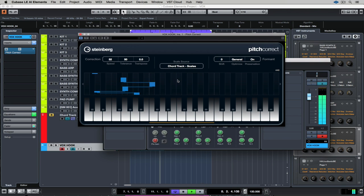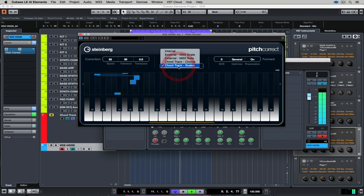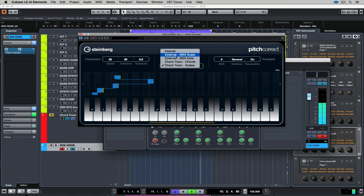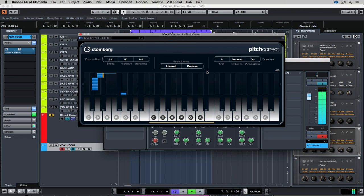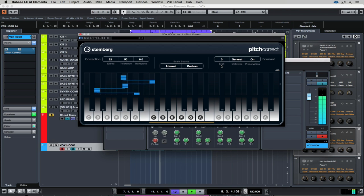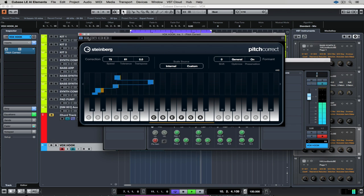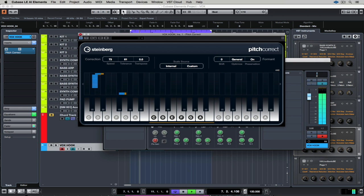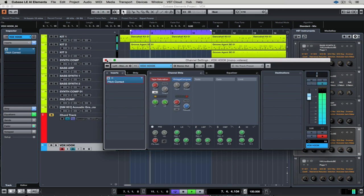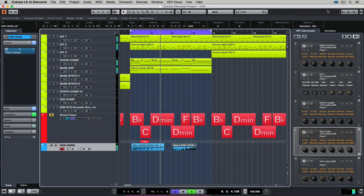Next I'm going to change the source to chord track, and that means it's going to pitch correct based on the chord track scales or the chord track chords. Now I'm just feeling my way around the speed and the tolerance until I'm reasonably happy with the way the pitch correction plugin is behaving.